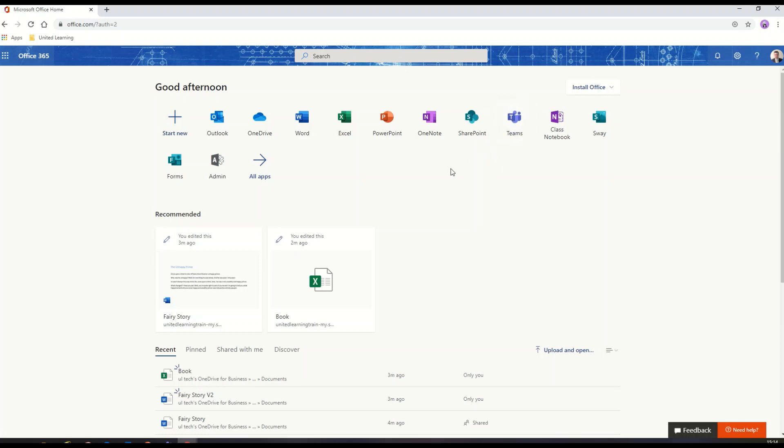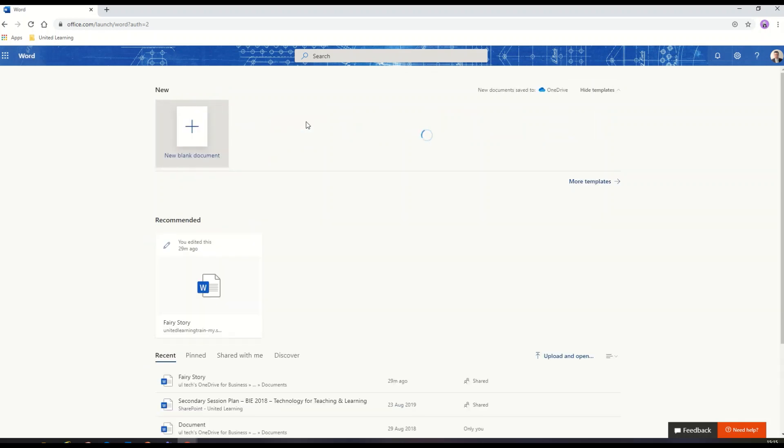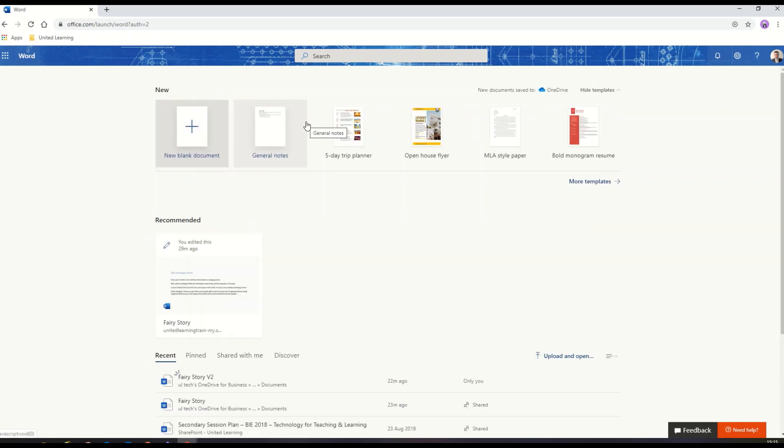For the purposes of demonstration, I'm just going to use the Word online app. I'm going to click on that to start it. It'll open in the browser and all my work will be in the browser.